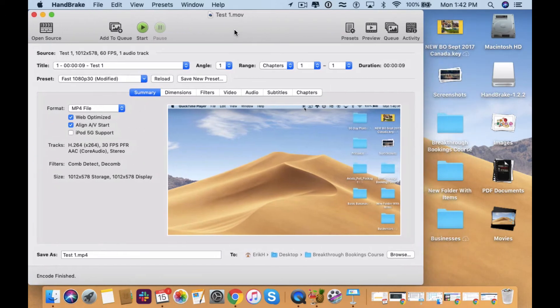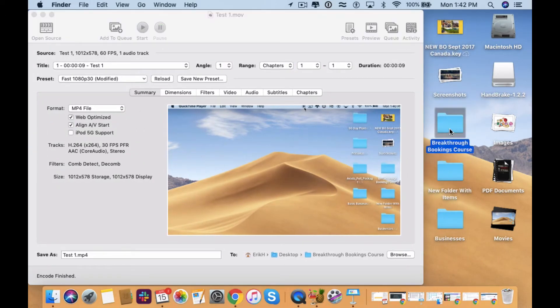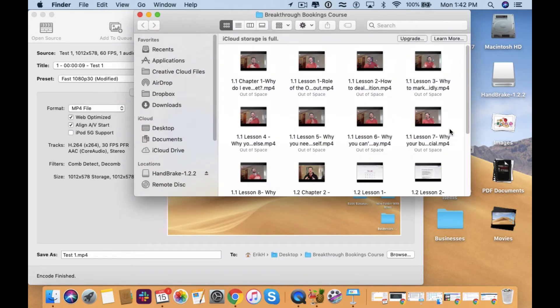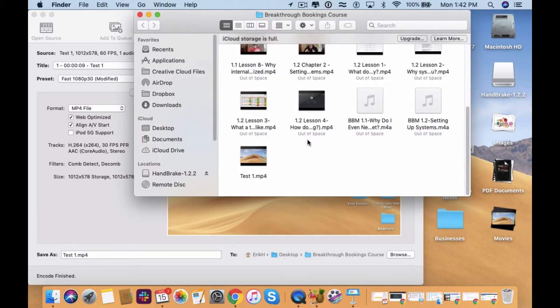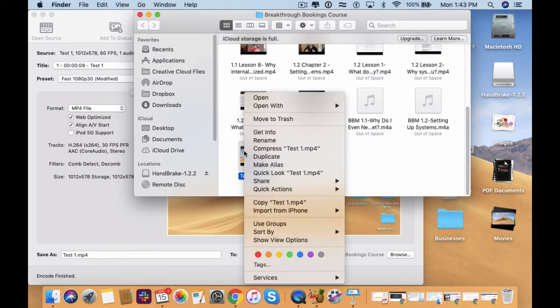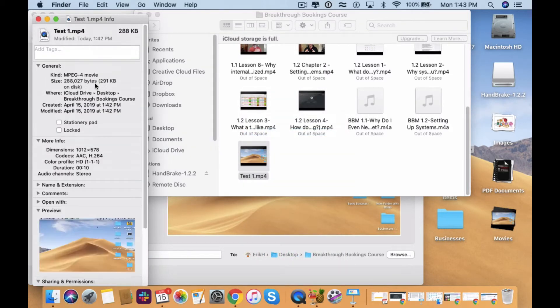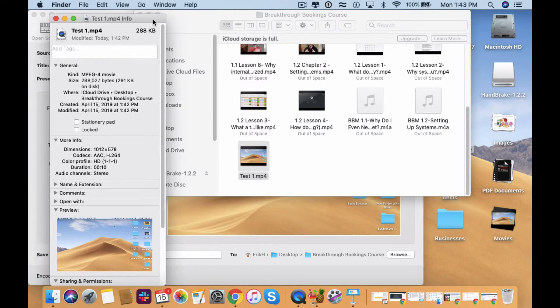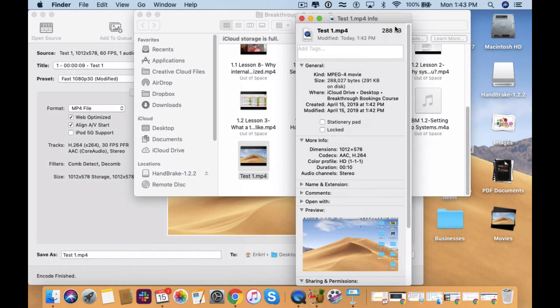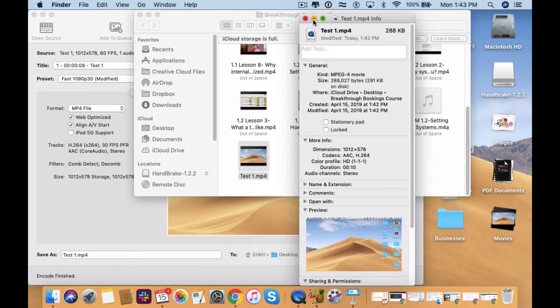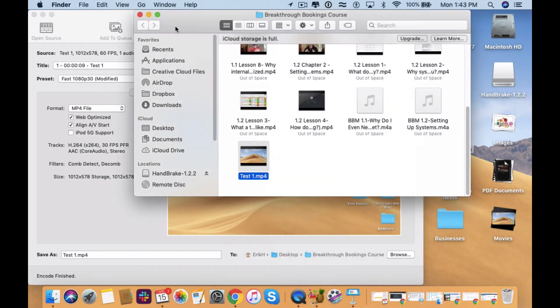So now when I open up the Breakthrough Bookings Course folder, I should see that video in here and it should show up as Test 1. So now what we can see is that when it's in here, it's about, if we go info, so 291 kilobytes, which is, it's going to be a lot smaller than the original file size.